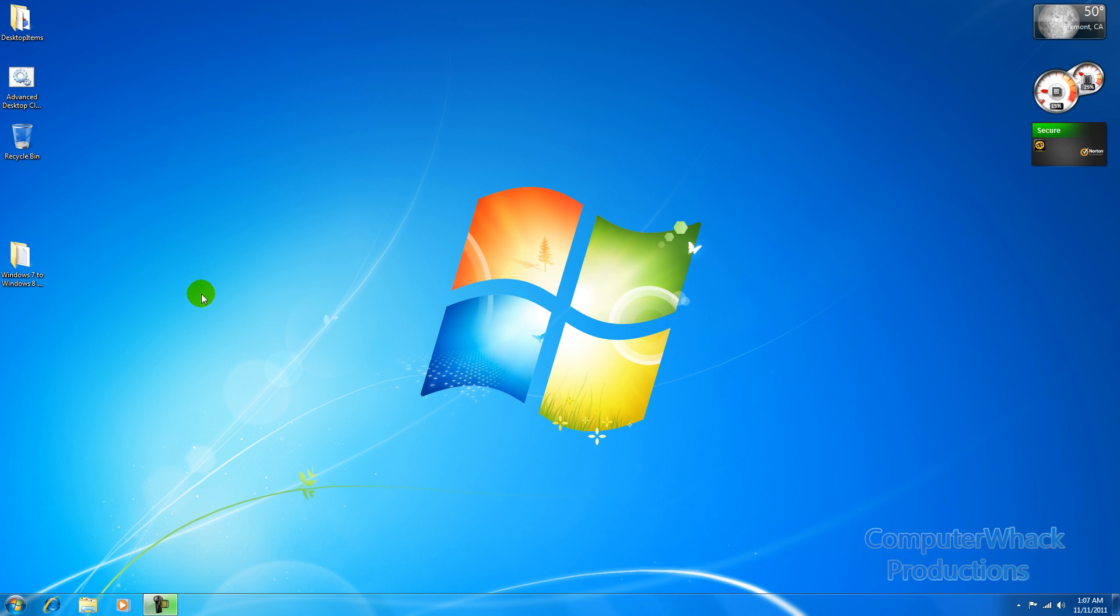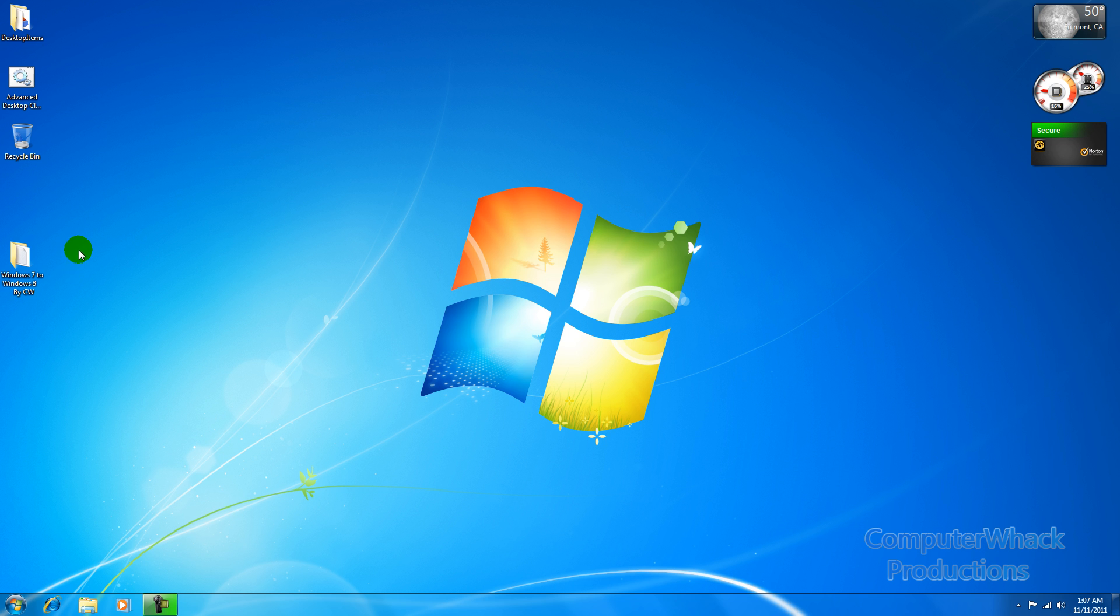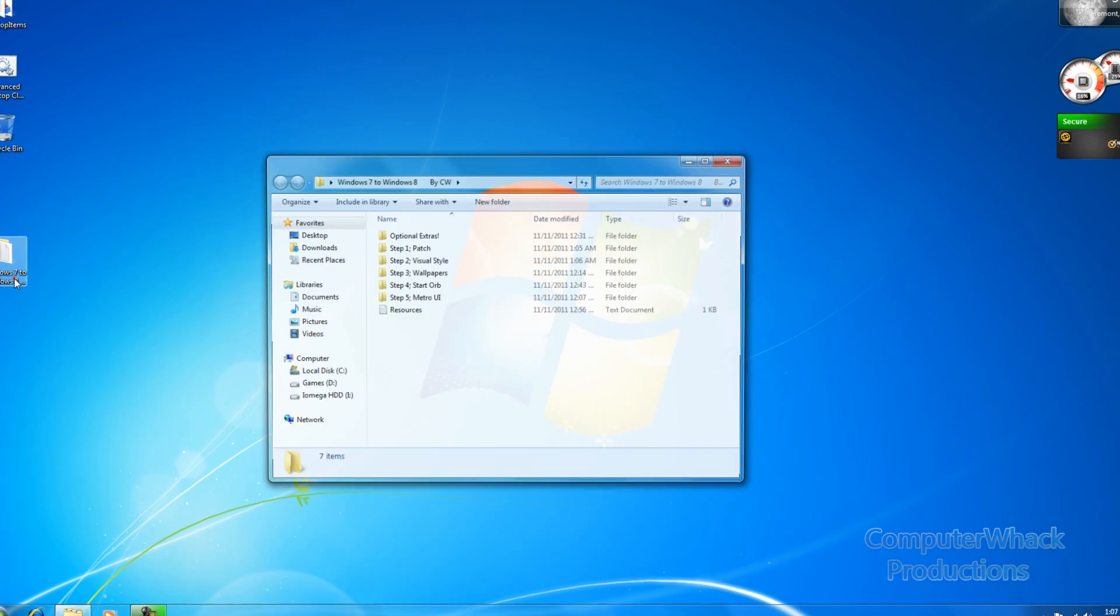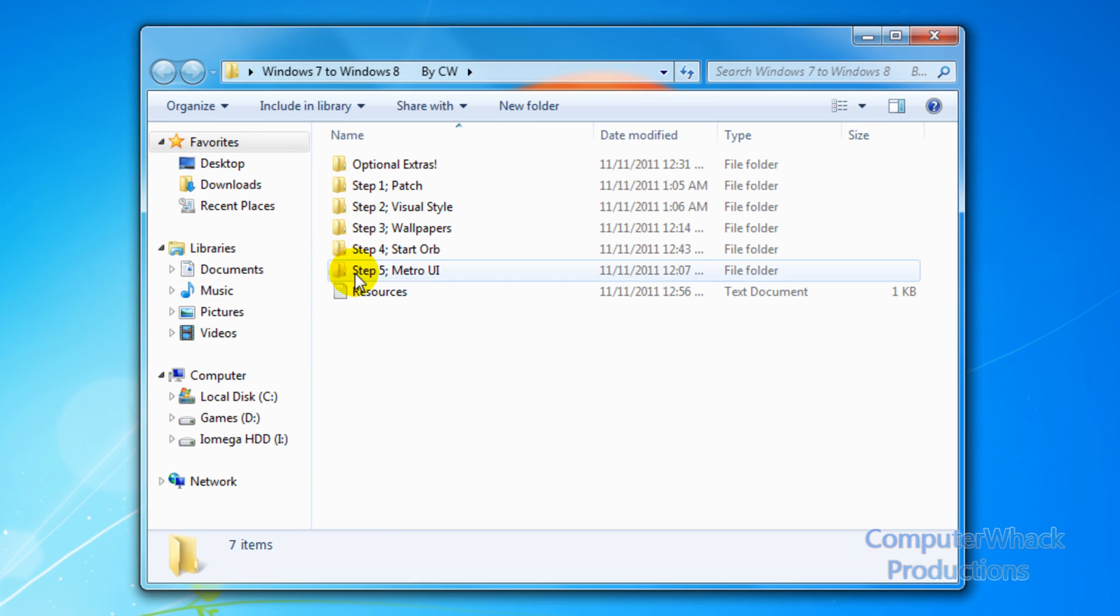So first off you're going to go into the description of this video and download the Windows 7 to Windows 8 pack that I've made. Then once you get it you're going to extract it to your desktop and once you're here we can start.